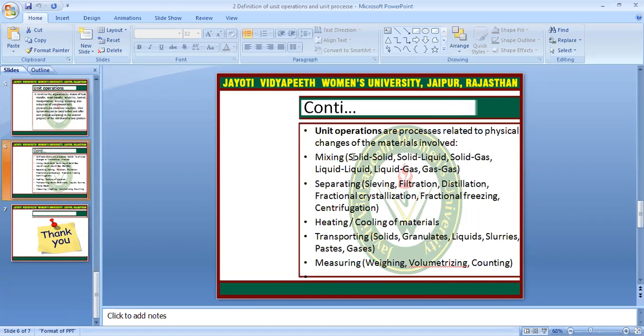Physical changes applied in unit operation include: mixing — solid-solid, solid-liquid, solid-gas, liquid-liquid, liquid-gas, gas-gas — and separating by feeding, filtration, and distillation. Also heating, cooling, transporting solids, branding, waste liquid, selling, raising space gases, and measuring waste.